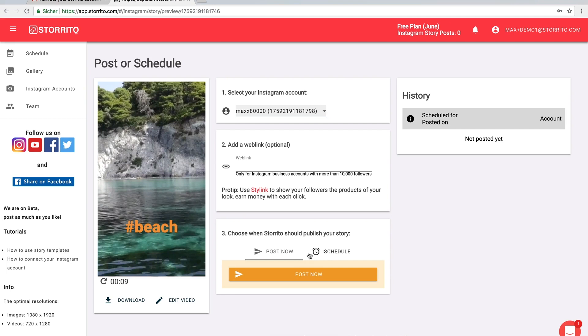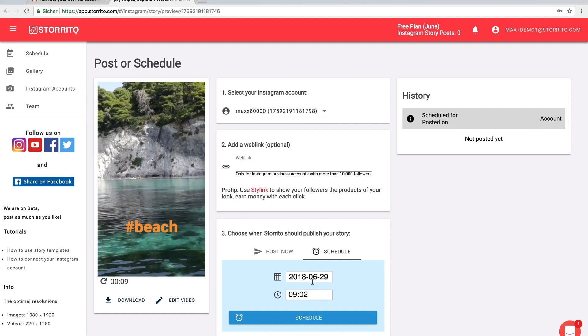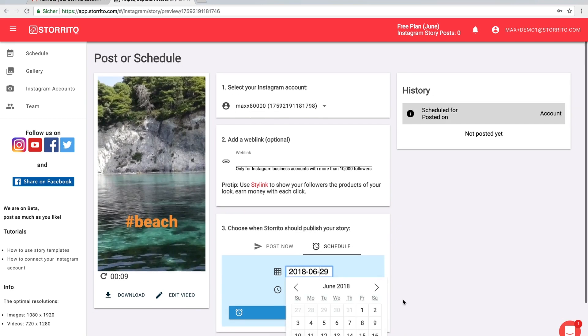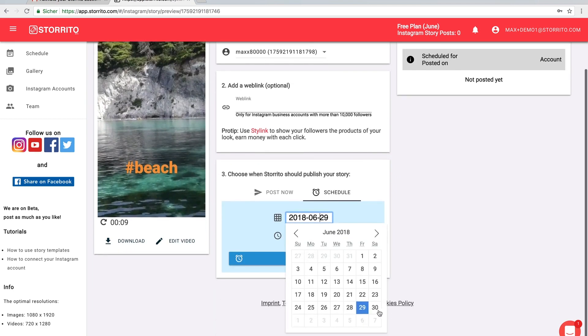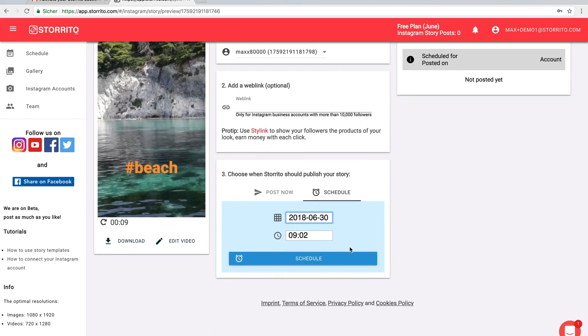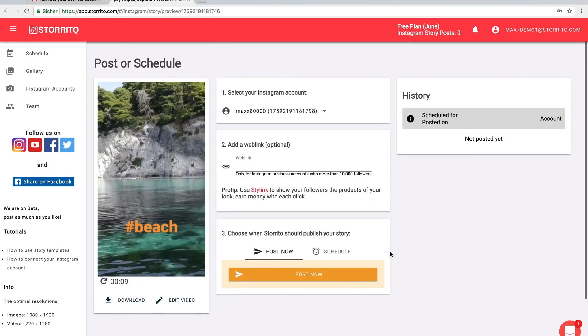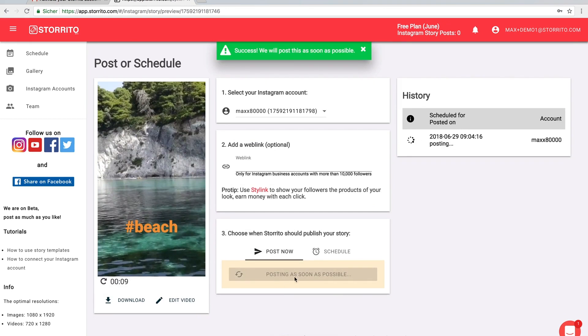Then we can choose to schedule to choose a later point in time when you'd like to post the story, but I'm just going to post it right now. So if you click post now then you see it's going to post it as soon as possible.